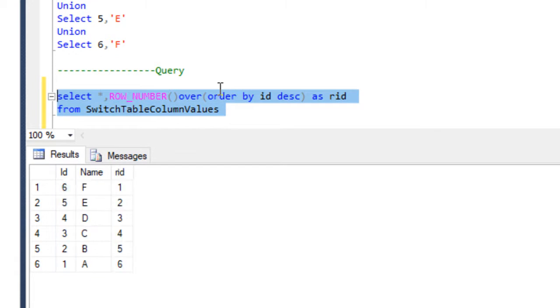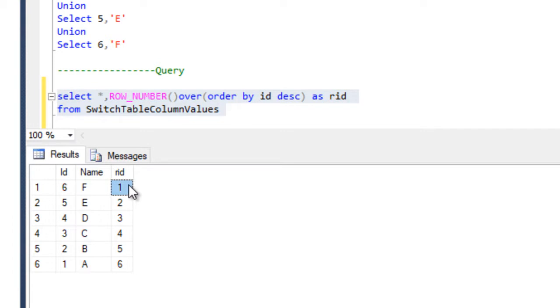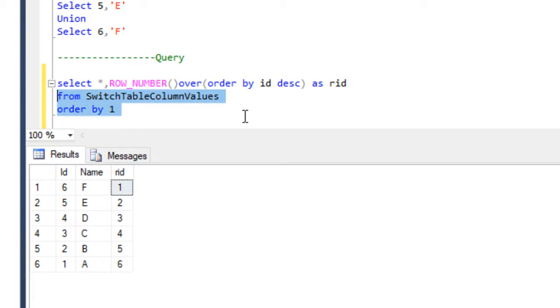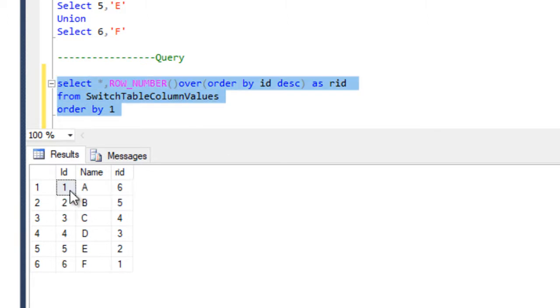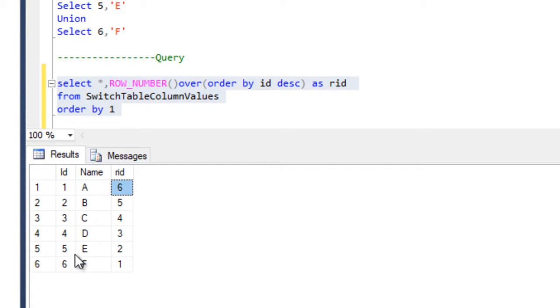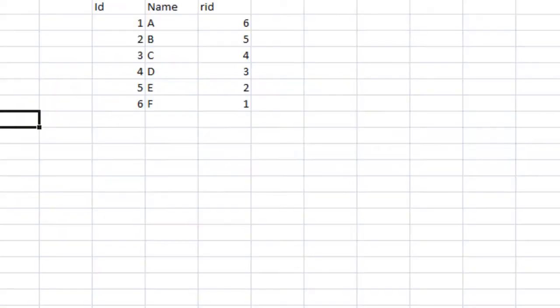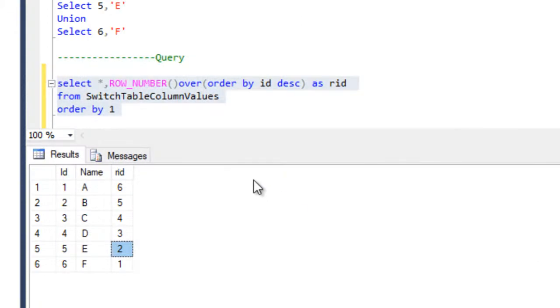I am going to provide an alias name which is rid, so reverse id. And now I am going to execute and here we can see this is our id and this is our reverse id, and I am going to put order by 1 on the basis of id. Now I am going to execute and here we can see id and we are getting reverse id is 6, it's going to start from bottom 6, 5, 4, 3, 2, 1. So now our B table has been created successfully.